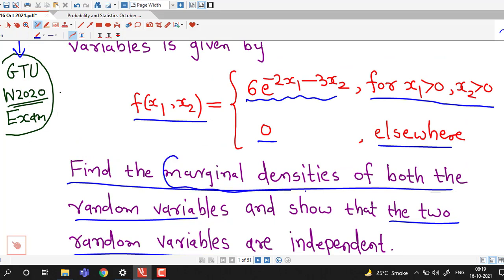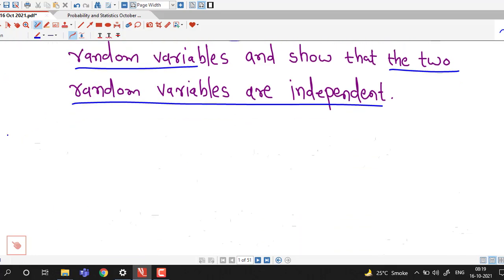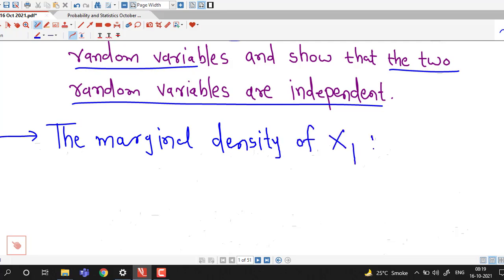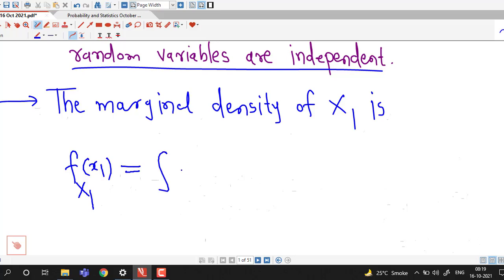First we find out marginal densities of x1 and x2, and then we will see how to show that random variables are independent. First we write down the definition. We know that the marginal probability density function, or simply marginal density, of random variable x1 is given by f of x1 equal to the integral of the joint PDF with respect to x2.